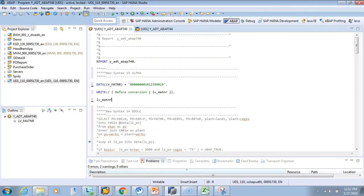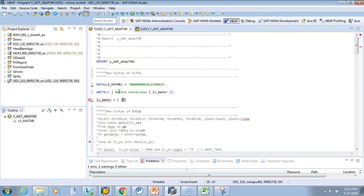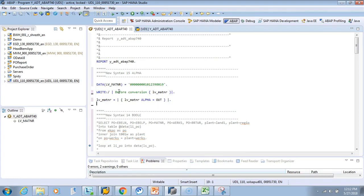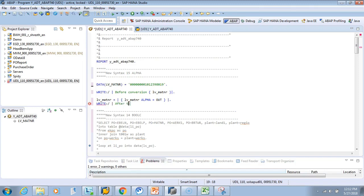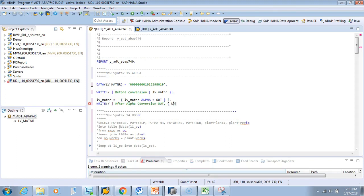Now I'll convert it. I'll say lv_matiner equals to, I'll write in a function. It's available: lv_matiner alpha equals to out. That's it. So you will get your output in output format. I'll say write, just for clarity I'm writing it. After alpha, there is a conversion, conversion out. So this is after conversion out. What is the value? The value will be lv_matiner. Let's see the output. I'll just activate it.